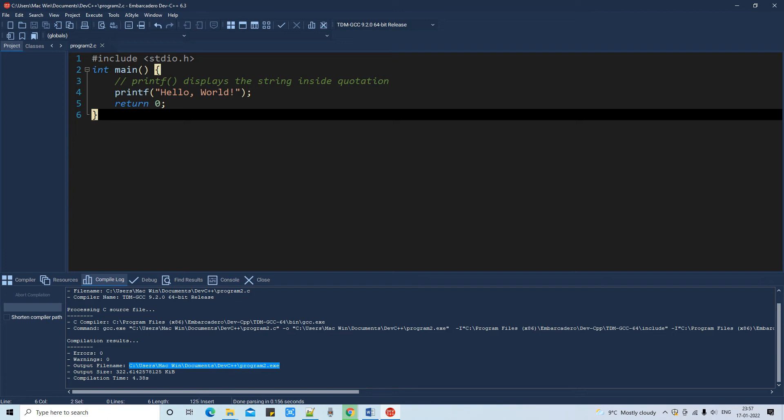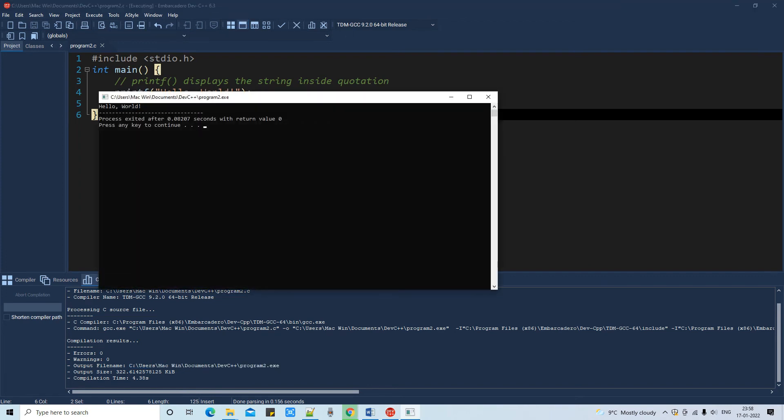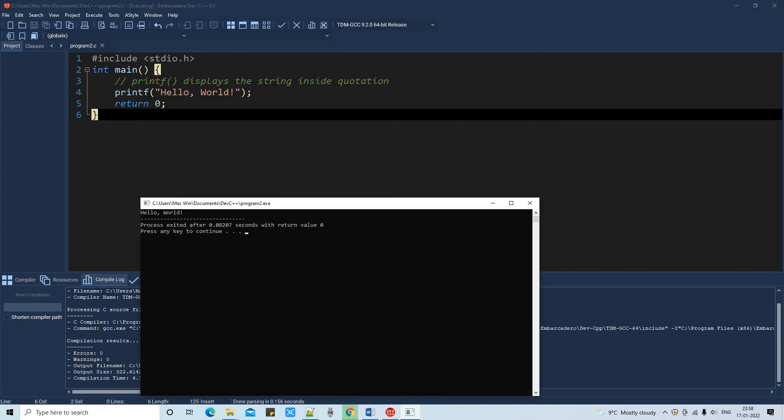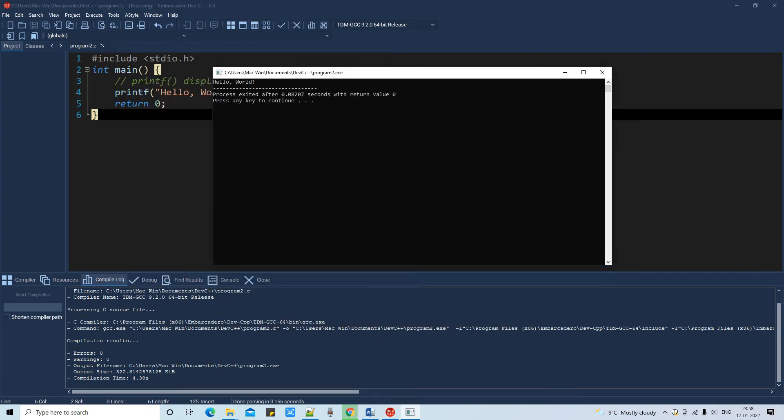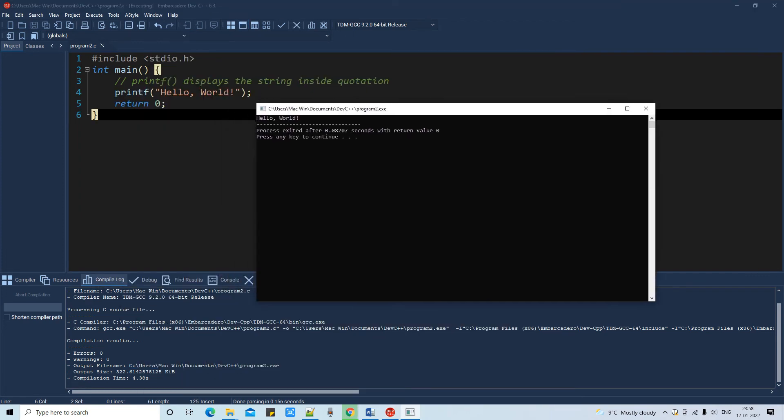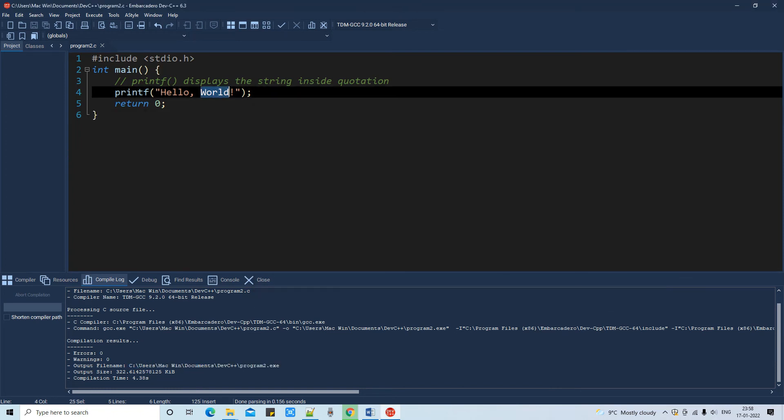This IDE will pick and execute this program. If you press the second button to run your program, you will see this console window, this black and white window, and your output will appear at this place. Now I am changing a little bit here.